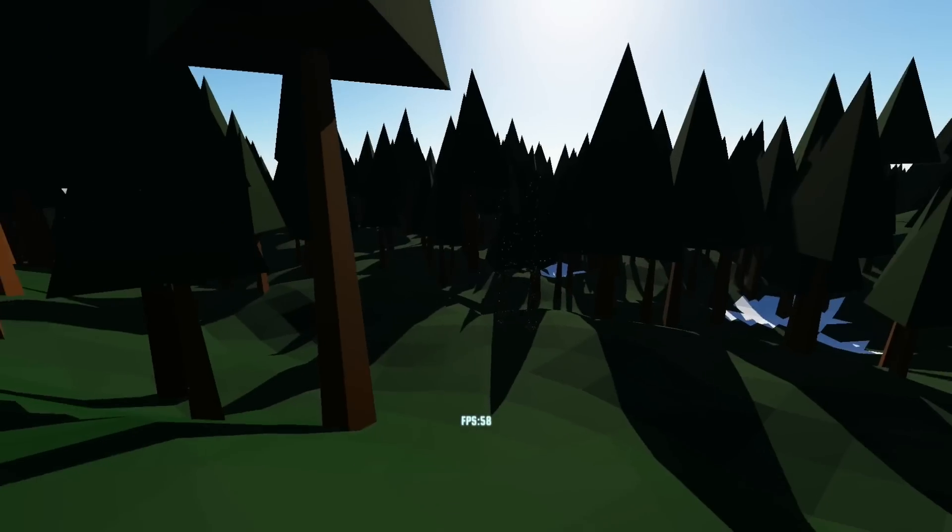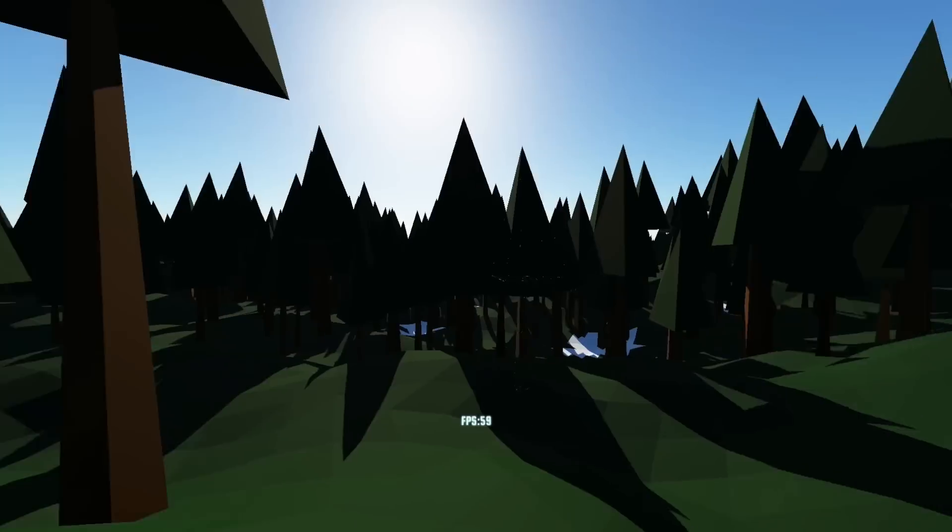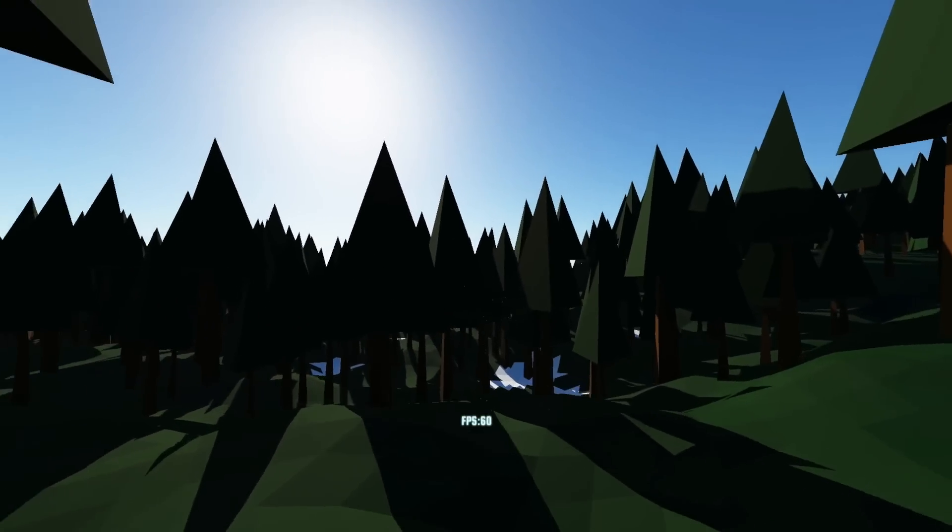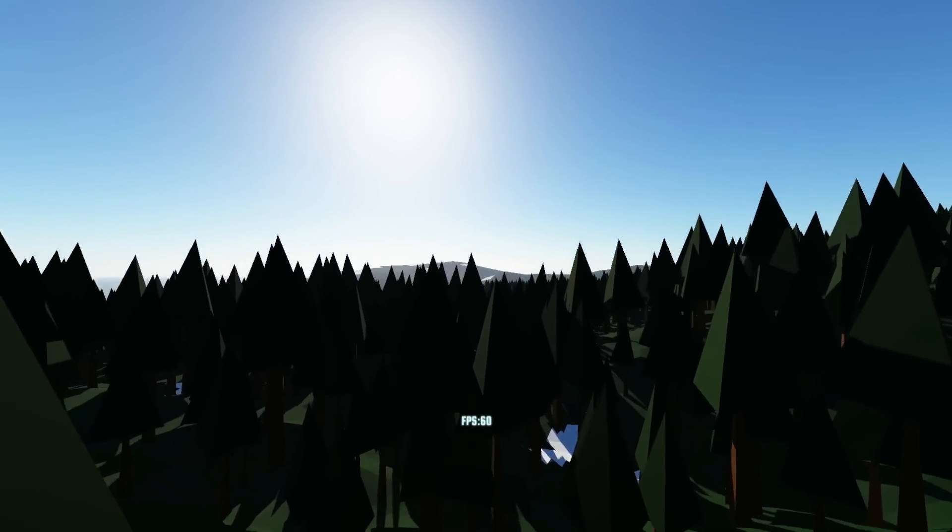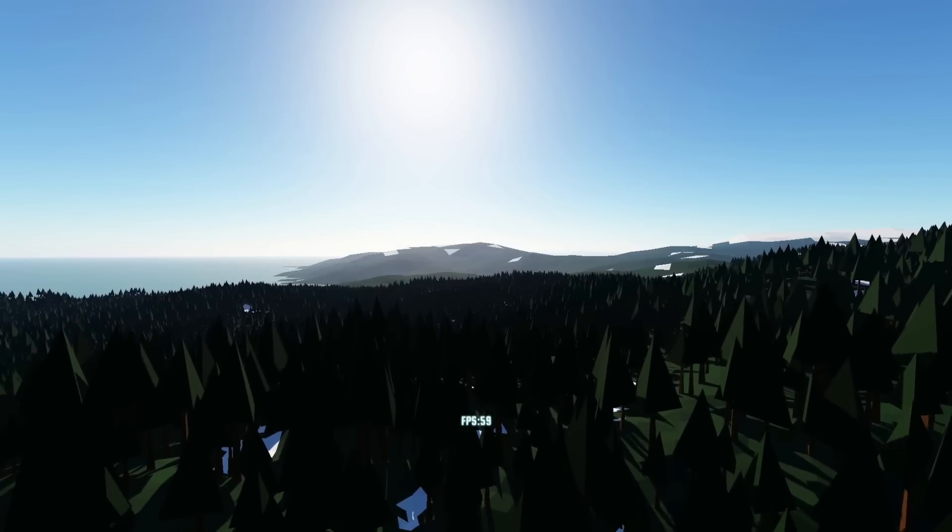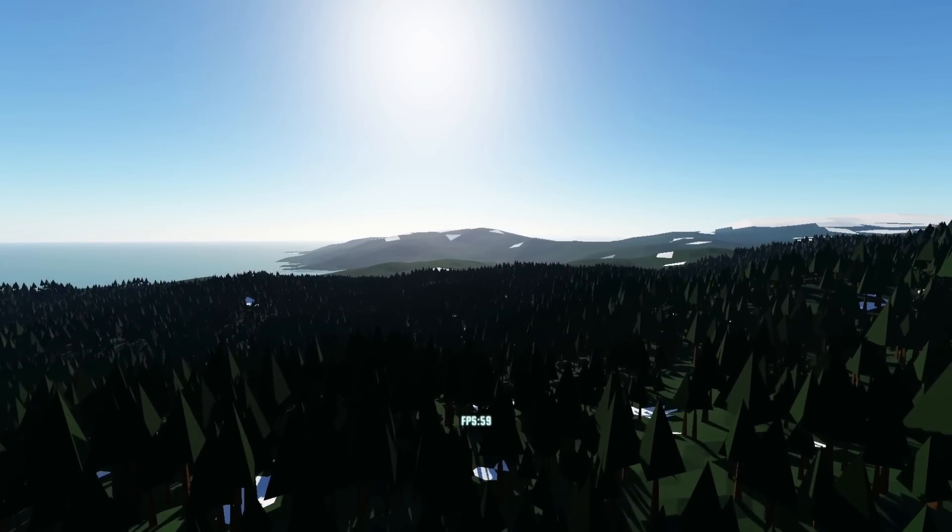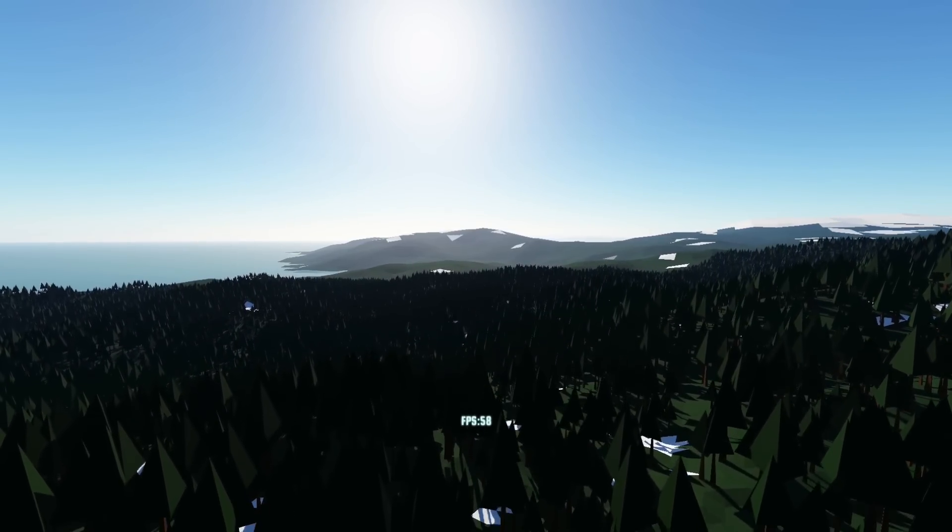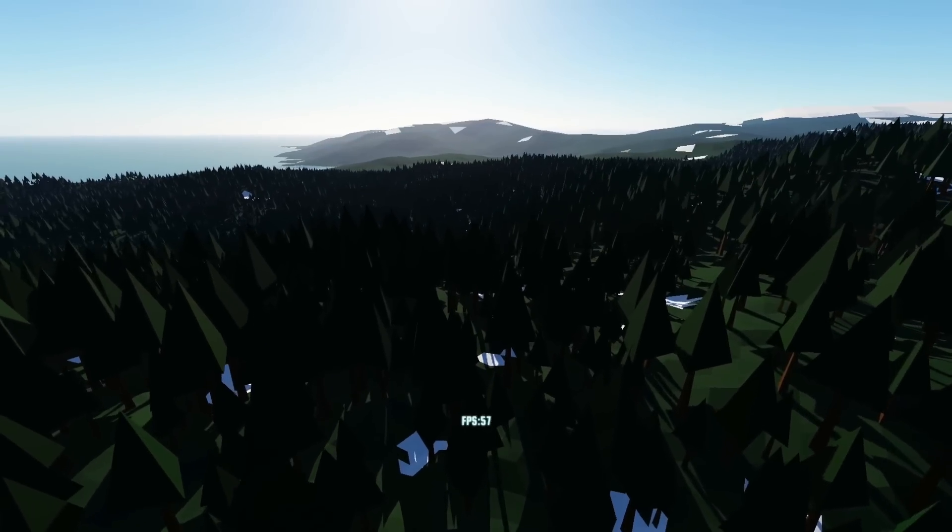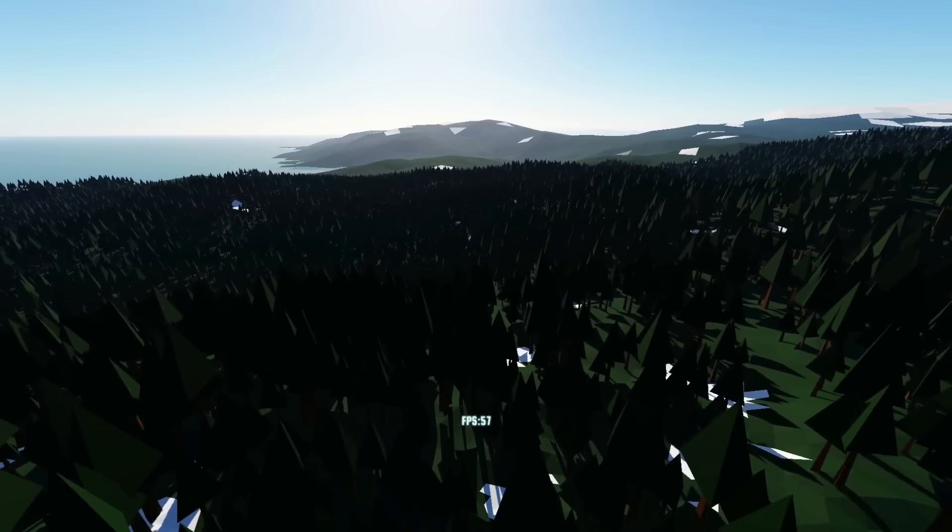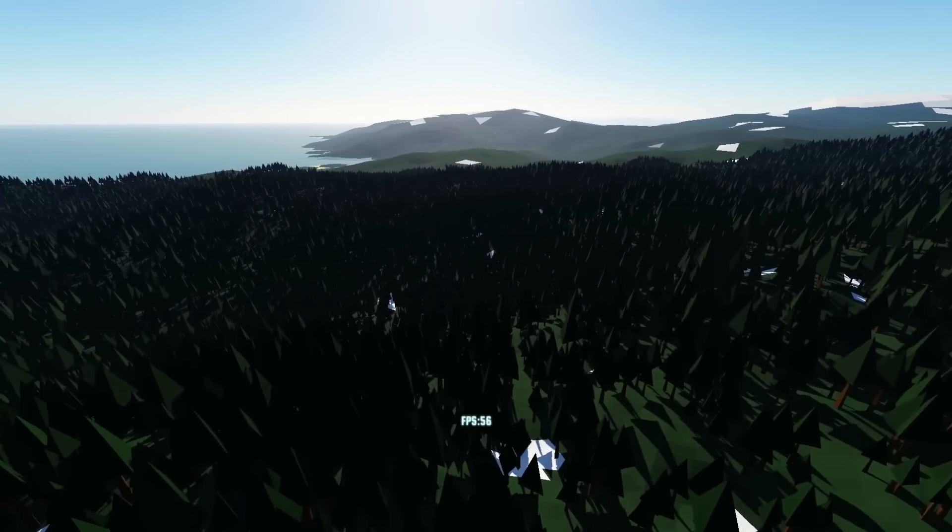I've decided to go with projection map based shadows, so basically you render all of the terrain and trees and everything into a depth texture. It stores how far away it is, but you do it from the point of view of the sun looking back towards the player, and then when you render the terrain you can look up that texture to find out whether or not it's in shadow.